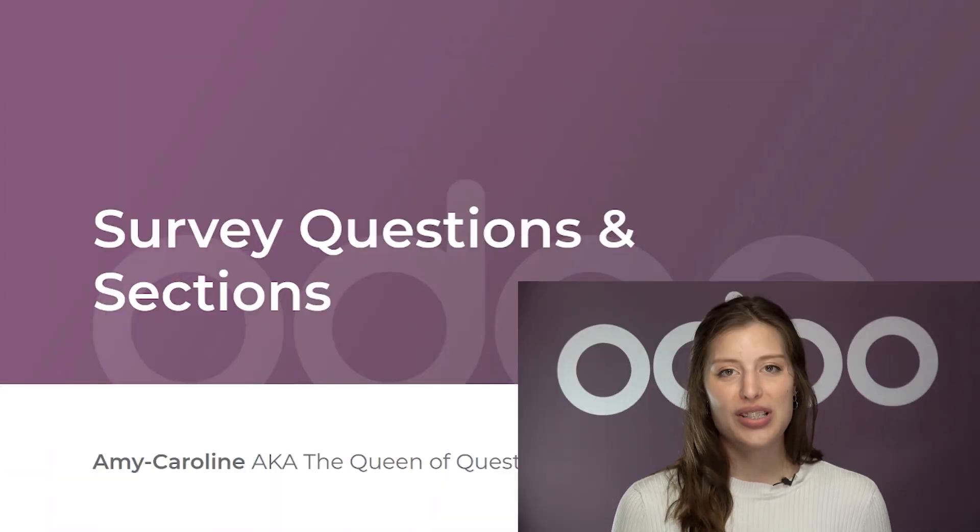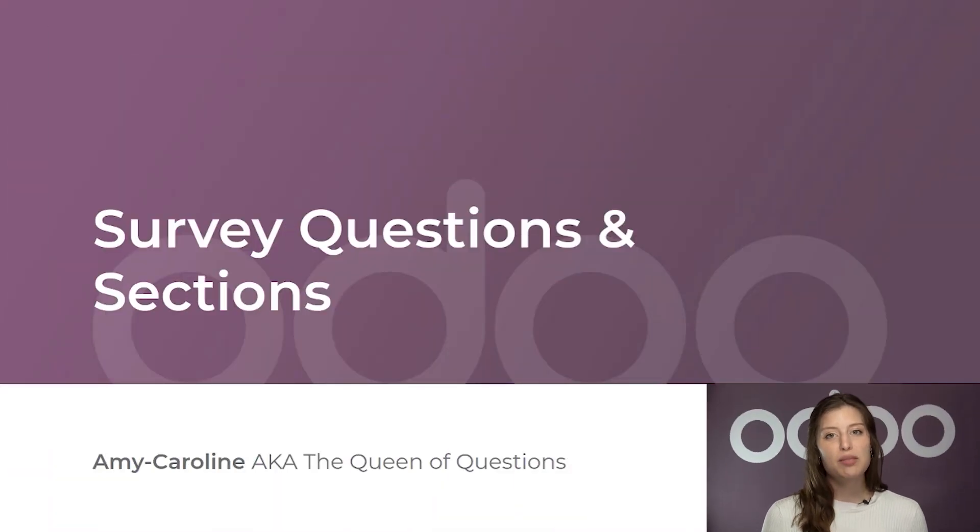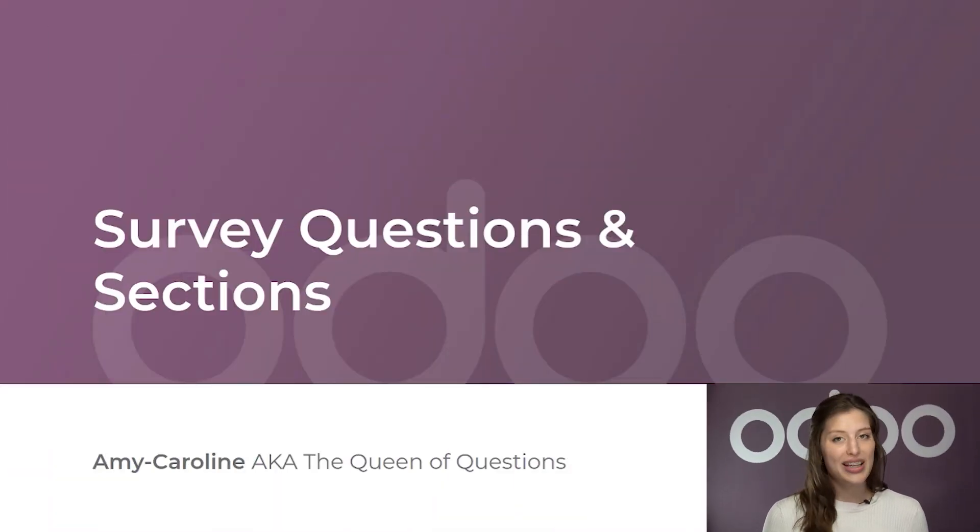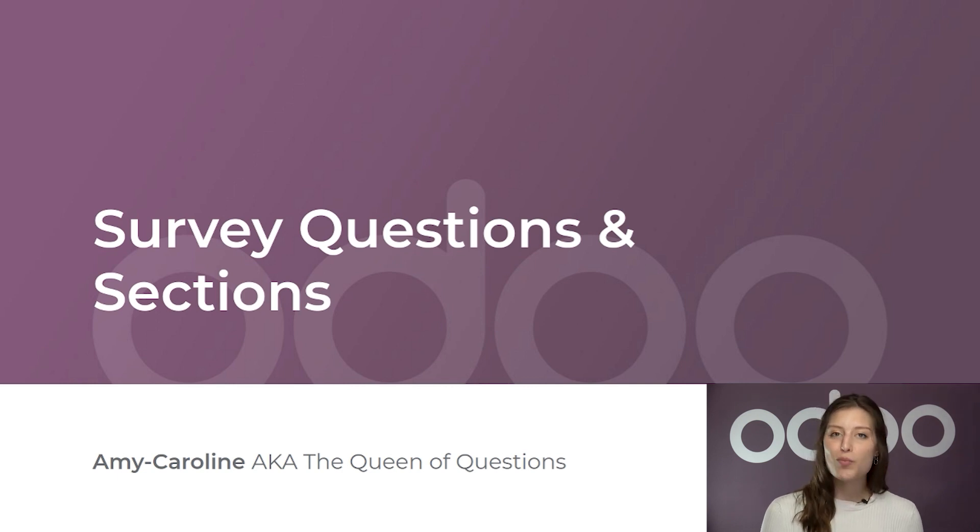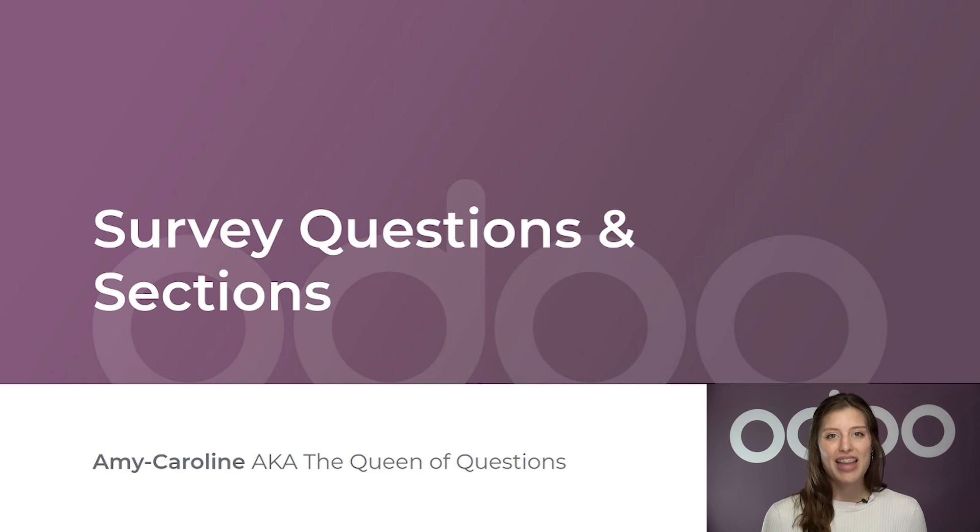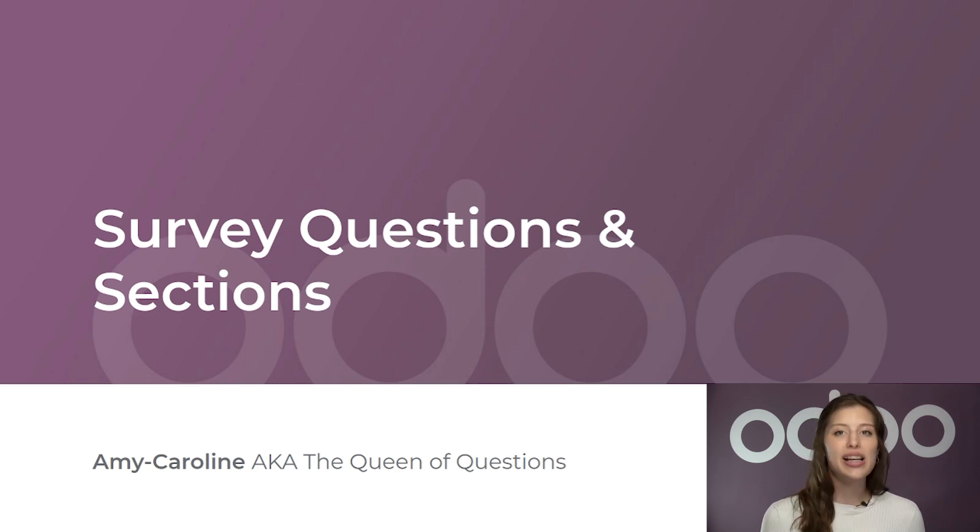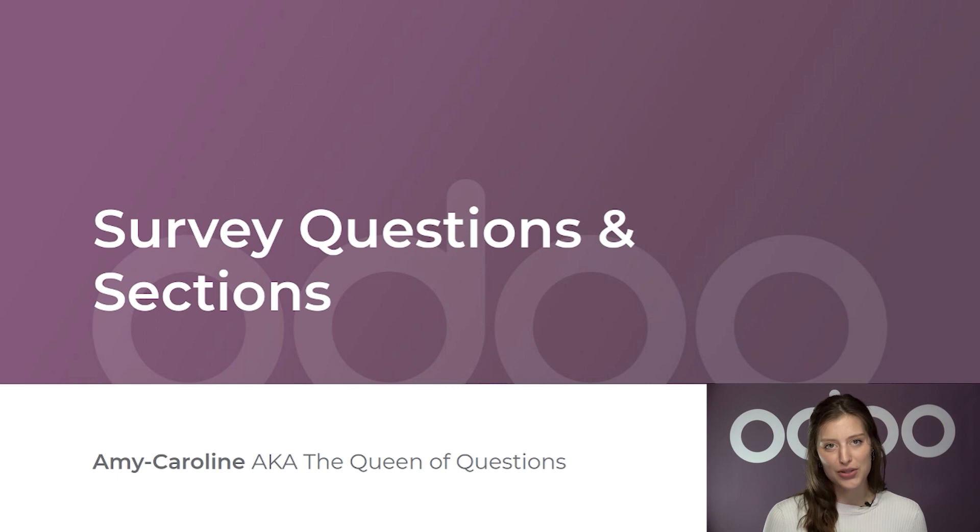Welcome back, Odoers. A survey simply isn't a survey without questions, right? The more organized, thought out, and simplified they are, the more motivated and engaged your participants will be to answer them. That's why it's important to craft unique questions with organized sections in order to optimize every survey you create.